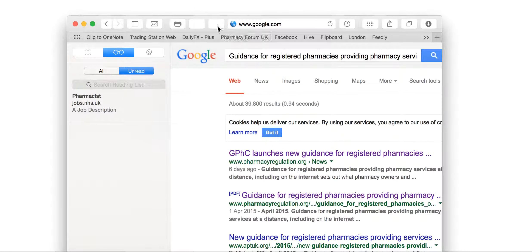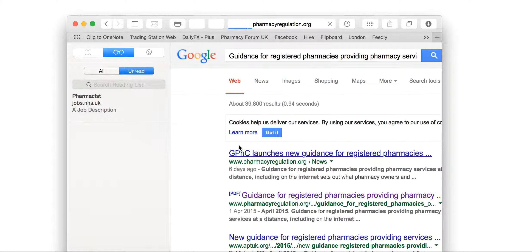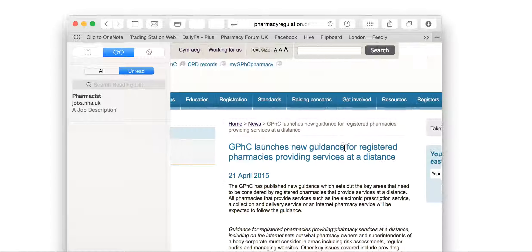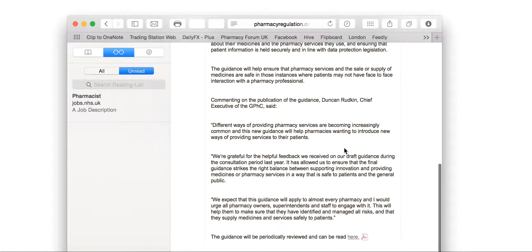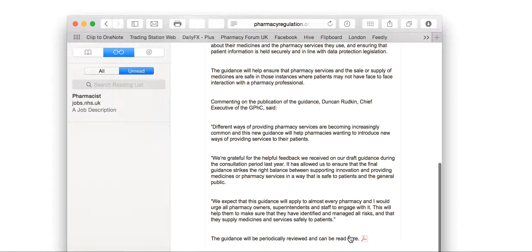There we go. So, if you Google that, what will happen is that you can then actually look at the first hit in Google. And you can then download the relevant guidance from there as well.